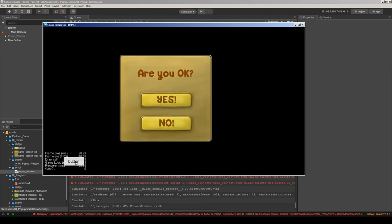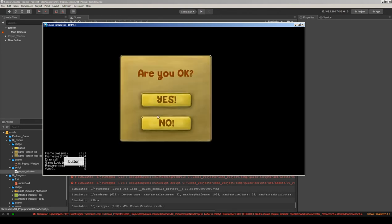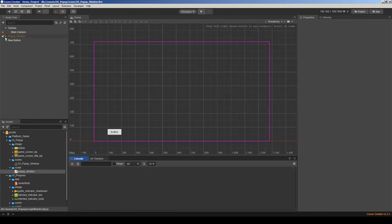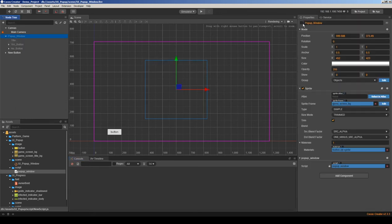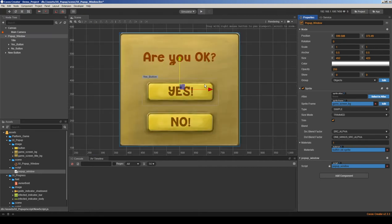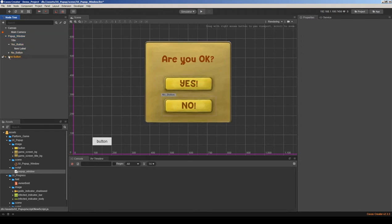Next I want to add functions to the yes and no buttons and call something based on these actions. Let's activate the pop-up window to see it. It will ask us if we are okay or not.